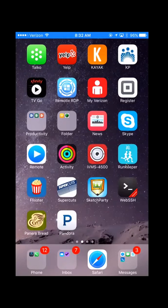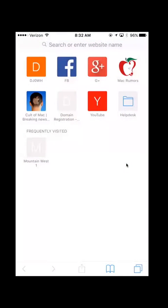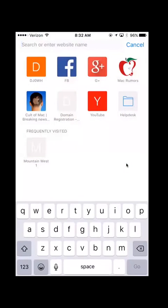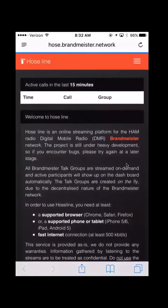To do this, it's actually really simple. All you have to do is open the Safari web browser, click in here, and type in hoseline.brandmeister.network.